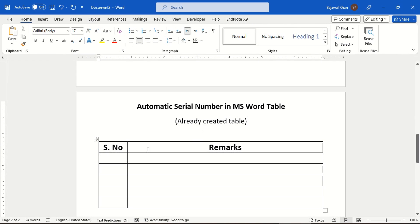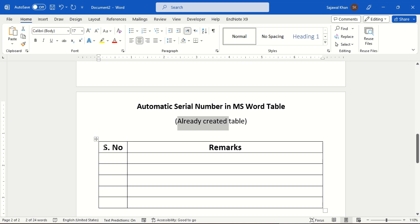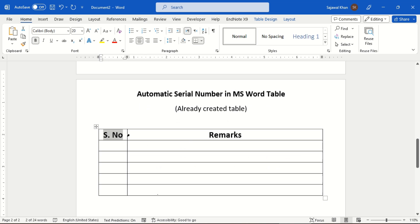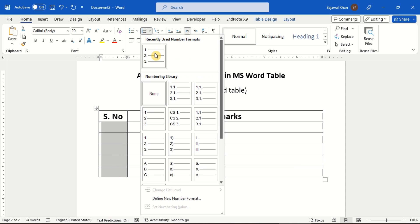You can also apply numbering on custom cells in the table. Just select the desired cells, and the rest of the process is the same.